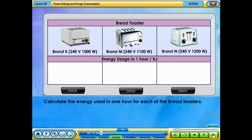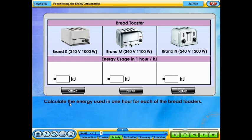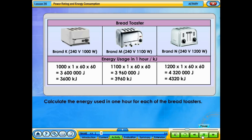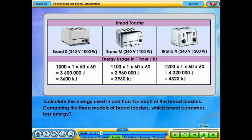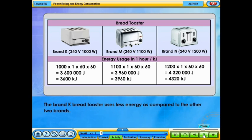Calculate the energy used in one hour for each of the bread toasters. Comparing the three models of bread toasters, which brand consumes less energy? The brand K bread toaster uses less energy as compared to the other two brands.